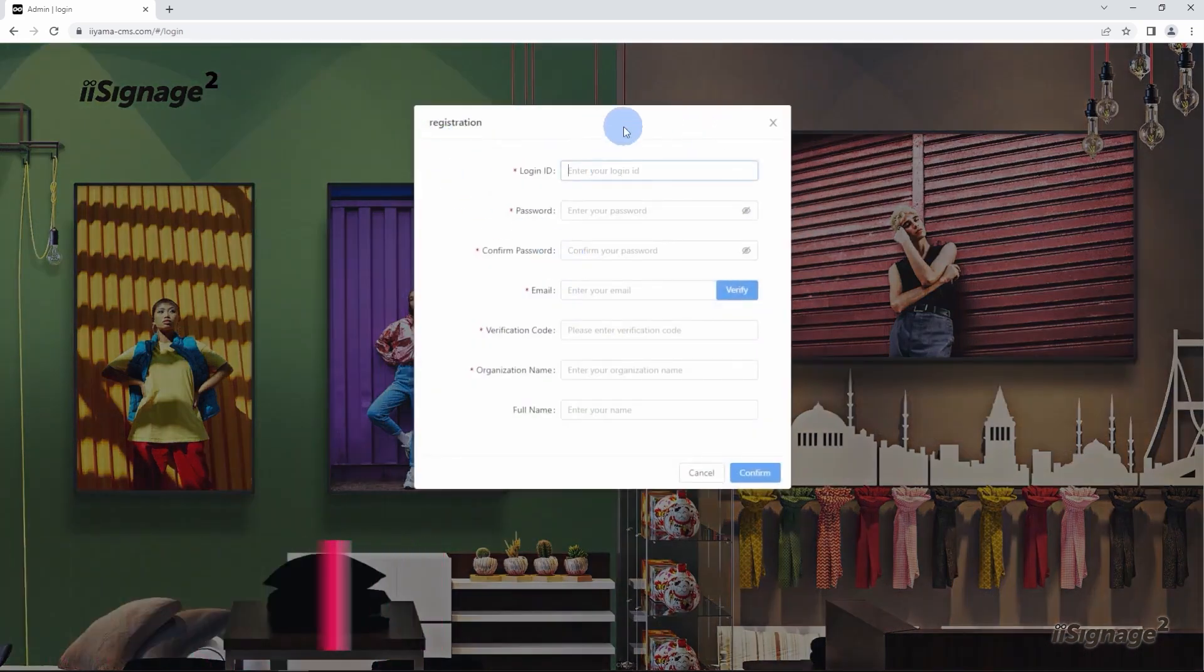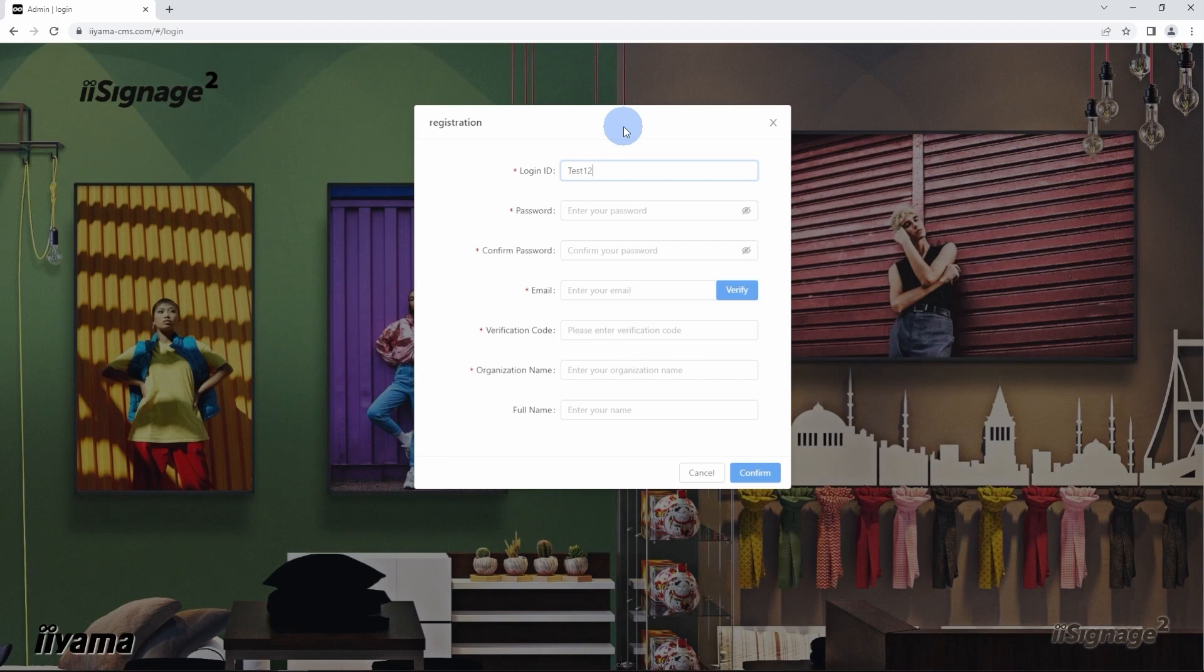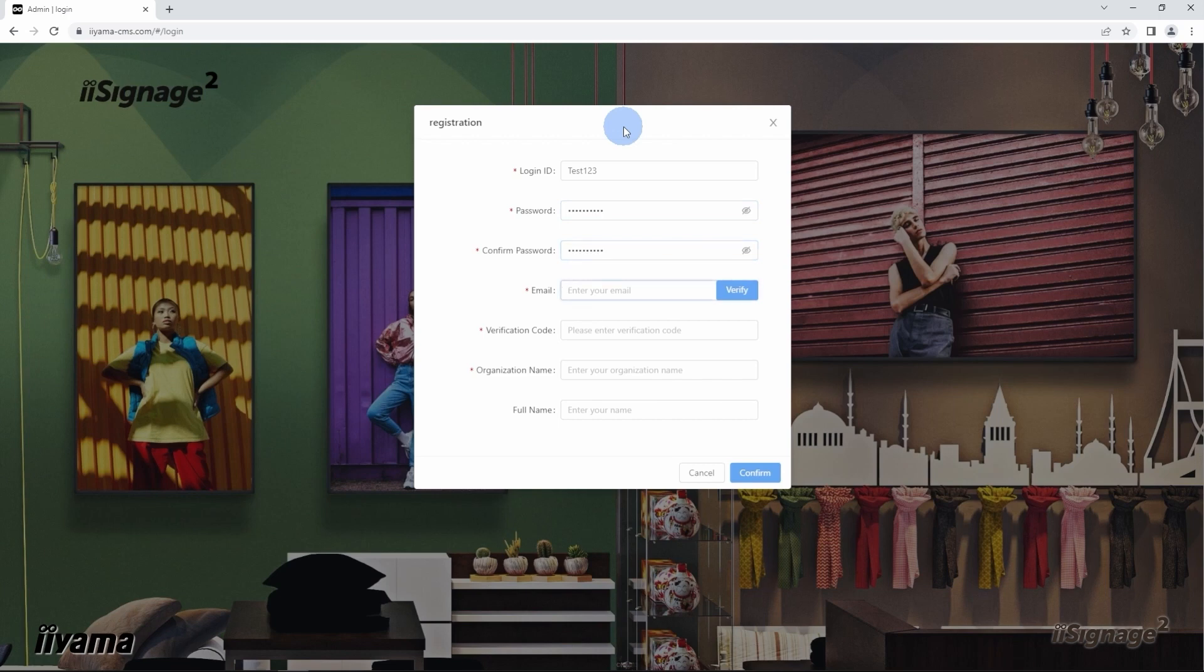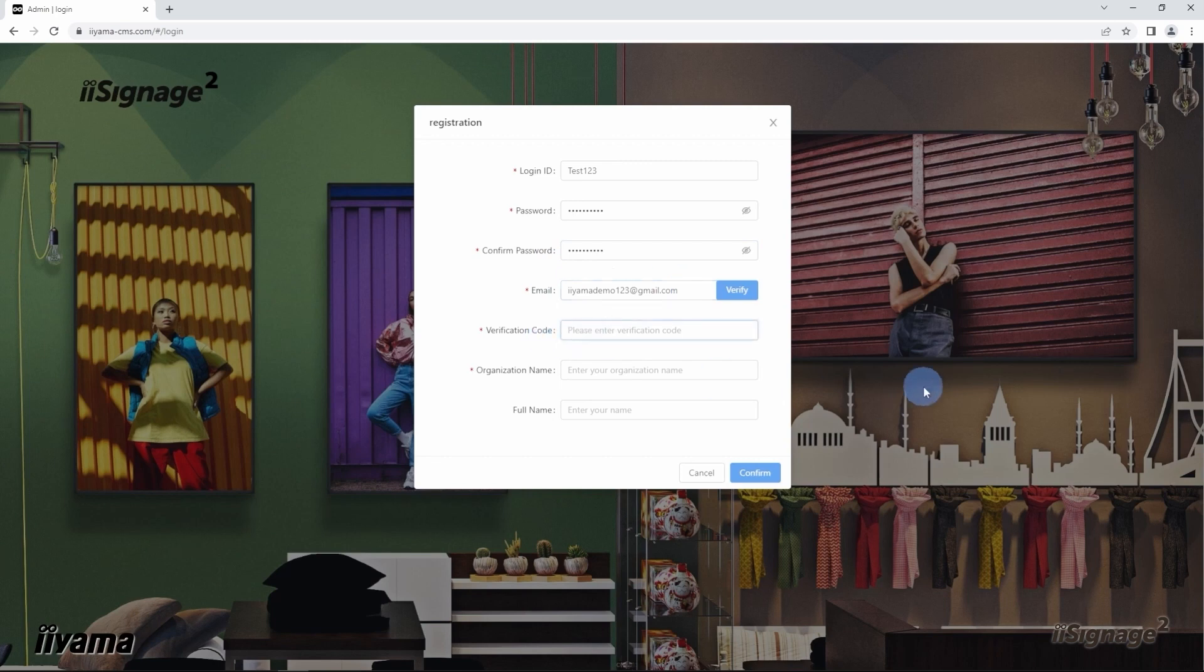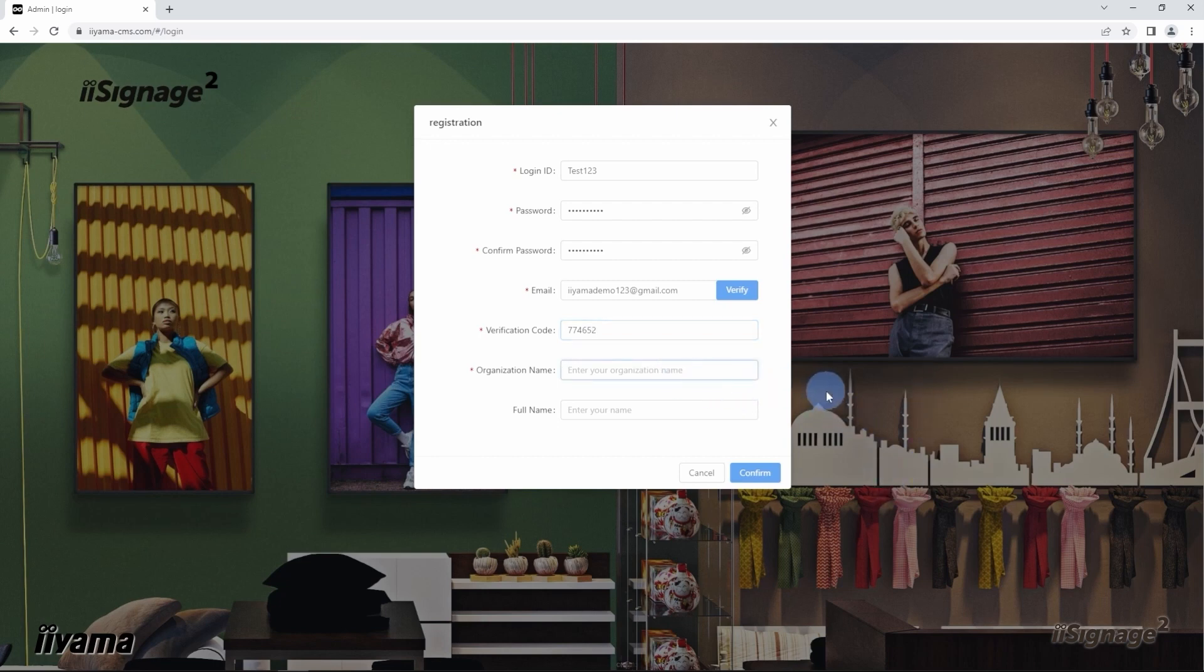Fill in this form. Create your unique login ID, your password. Here, your email address. Click on verify button. You will get a verification code on your email box. This code you need to input here, and create a unique organization name for your account.